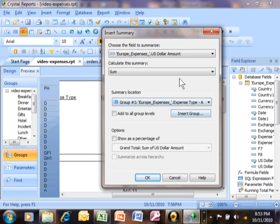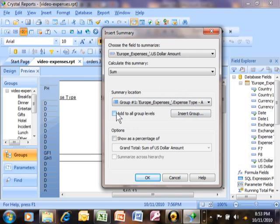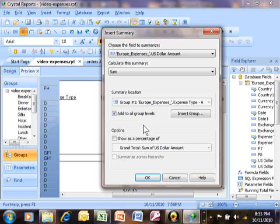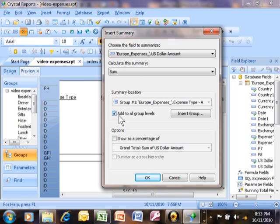But, if you forgot to add the group, you can do that right over here as we can see. Now, here's a new feature available for the version 2008 only. If you click on that, it will add the grand total at the same time. Before this version, we had to come back into the insert summary a second time to add our grand totals. Now, we can just click on that little box and it adds the grand totals at the same time.